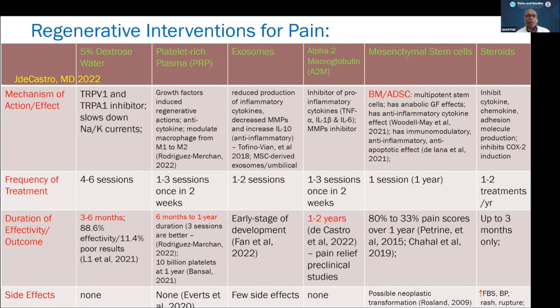PRP's mechanism releases growth factors that induce regenerative actions. It also has an anti-cytokine effect, acting on pro-inflammatory cytokines like TNF-alpha, interleukin-1, and interleukin-6. However, it also contains nerve growth factor, which can cause a painful side effect — patients may feel increased pain in the first two to three days. PRP also modulates macrophages from pro-inflammatory M1 to anti-inflammatory M2. One to three sessions are required every two weeks, and duration lasts about six months to one year.